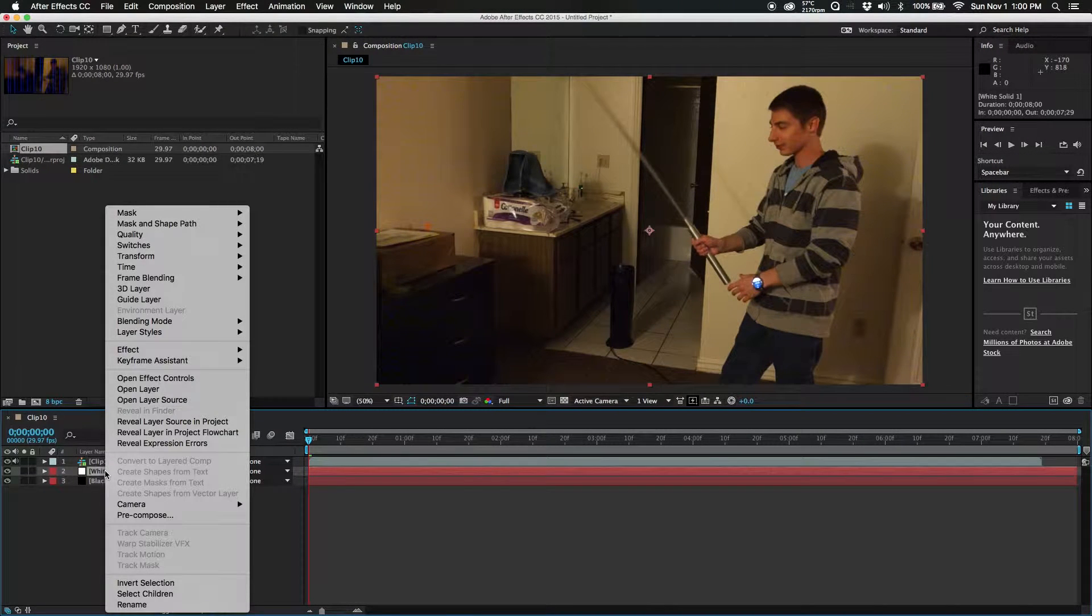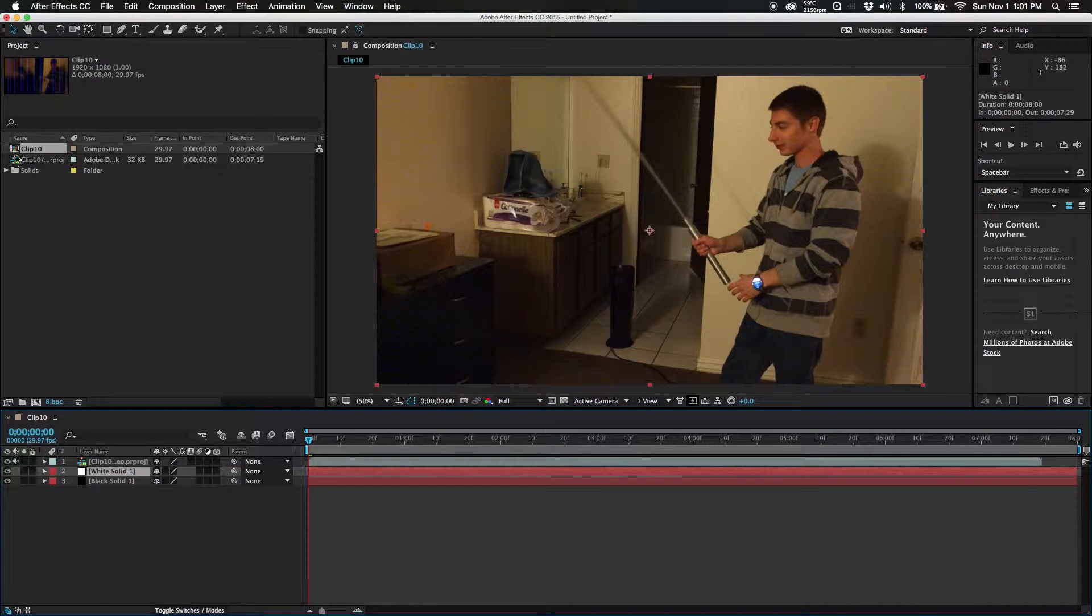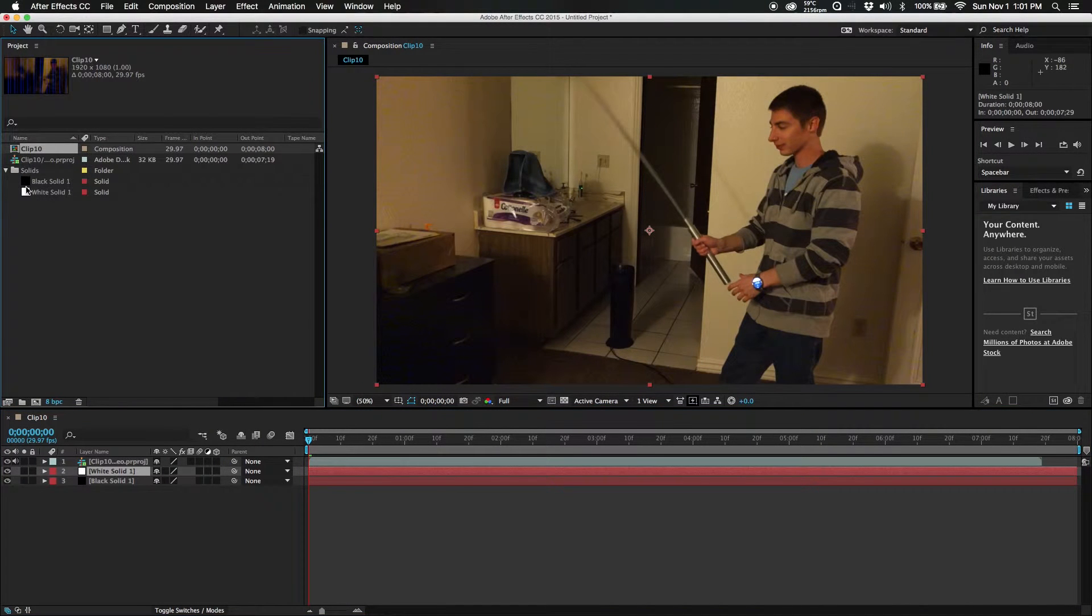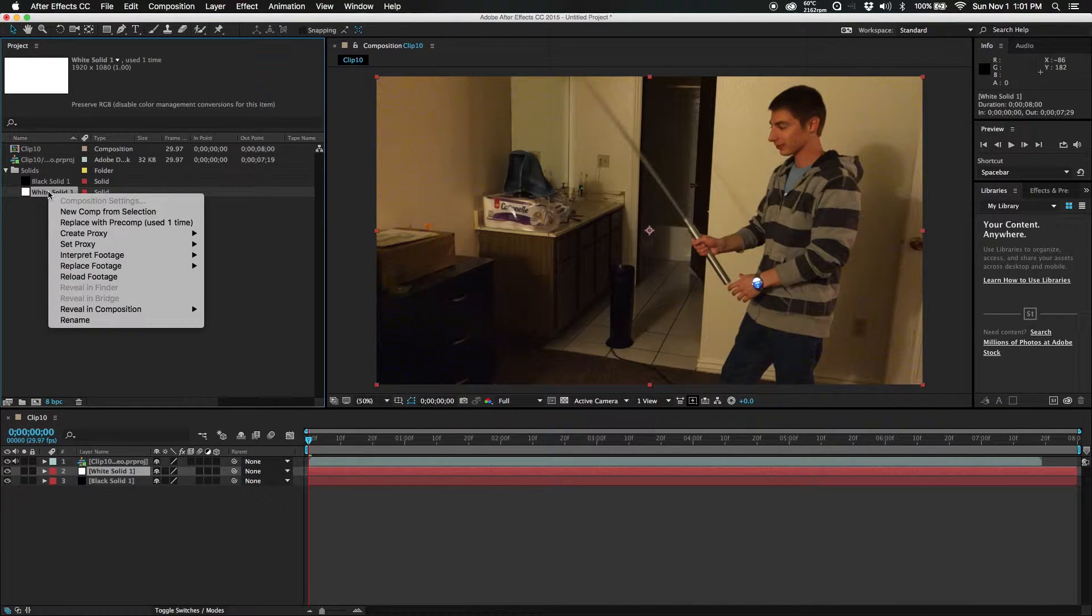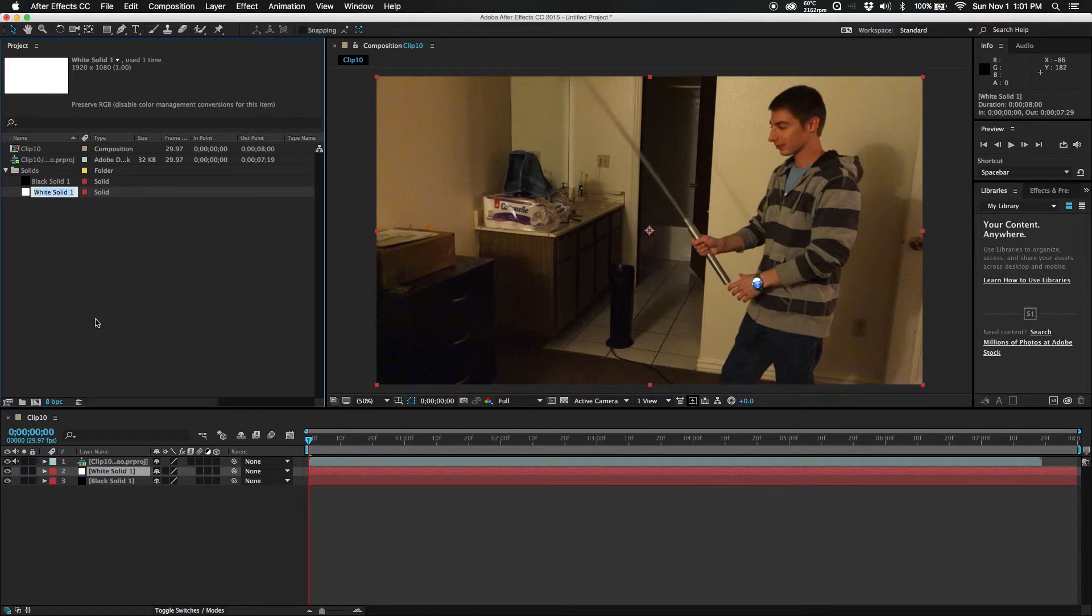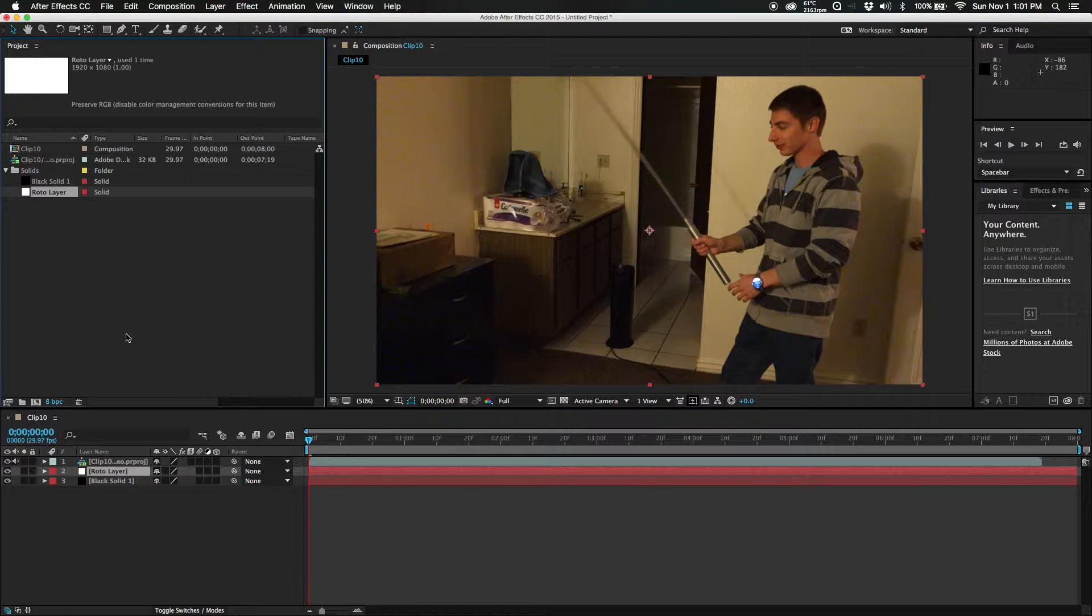So now we got that. I'm actually going to rename this one up here. Let's see, rename, rename this to RotoLayer. So now we got our RotoLayer.